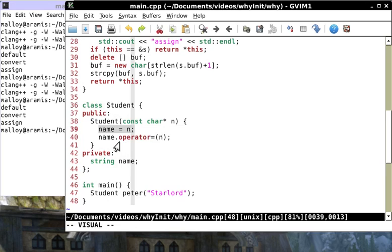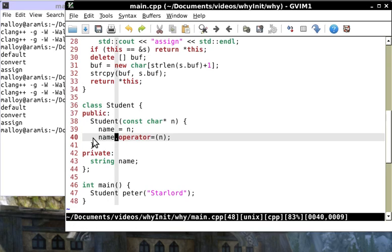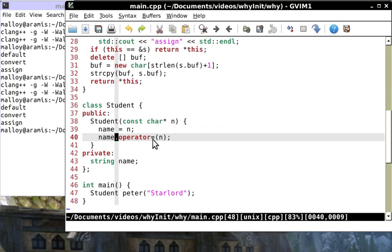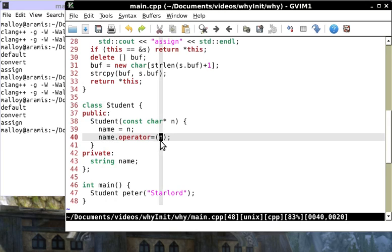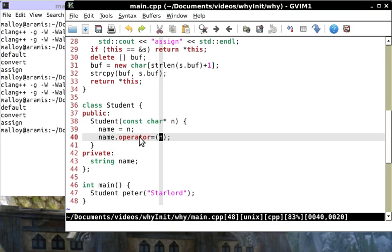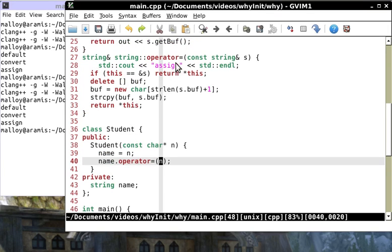The compiler is going to use the default constructor to initialize name. That's why we get default. Now where does the convert come from? This guy has this assignment operator here and what this looks like is name dot operator equals.